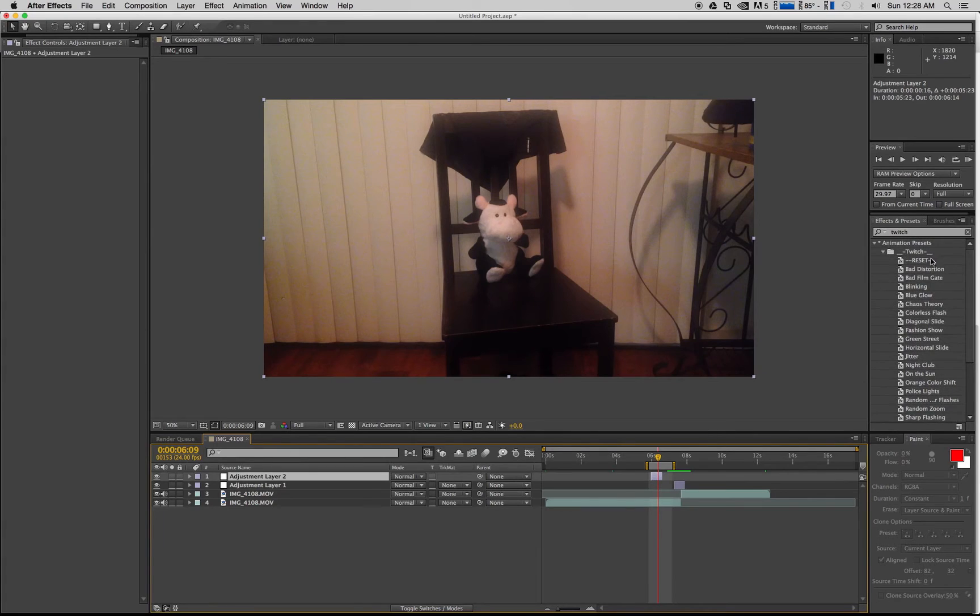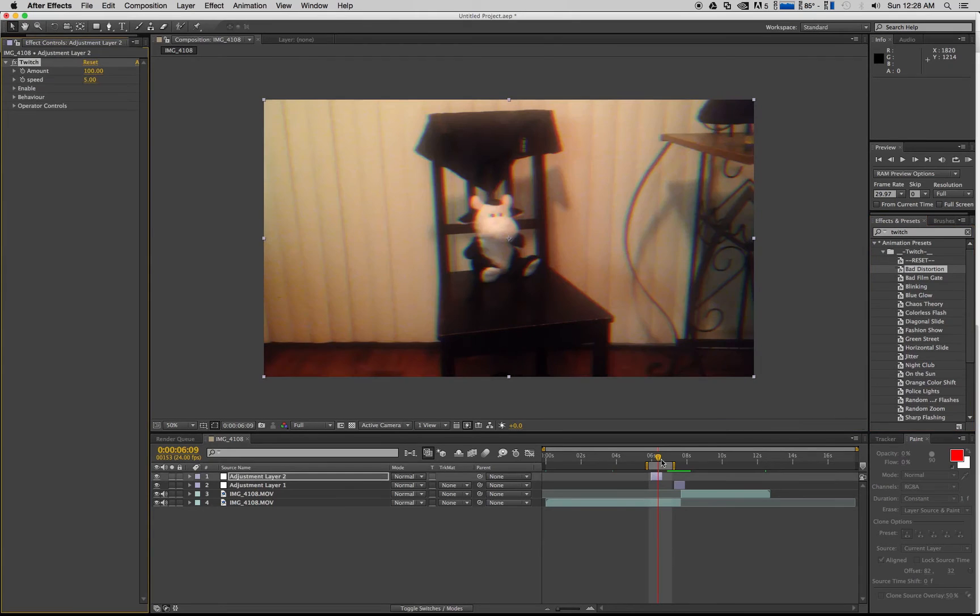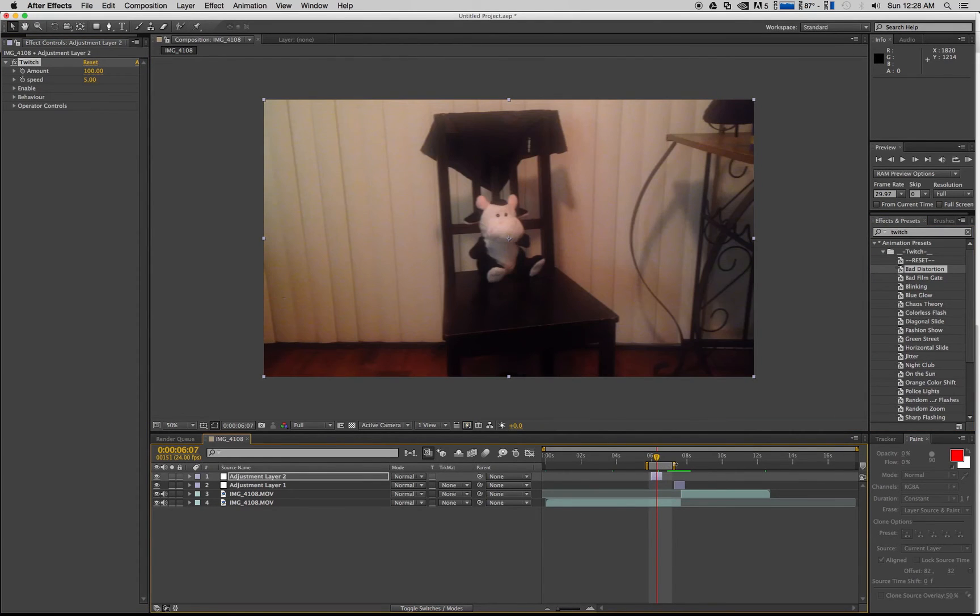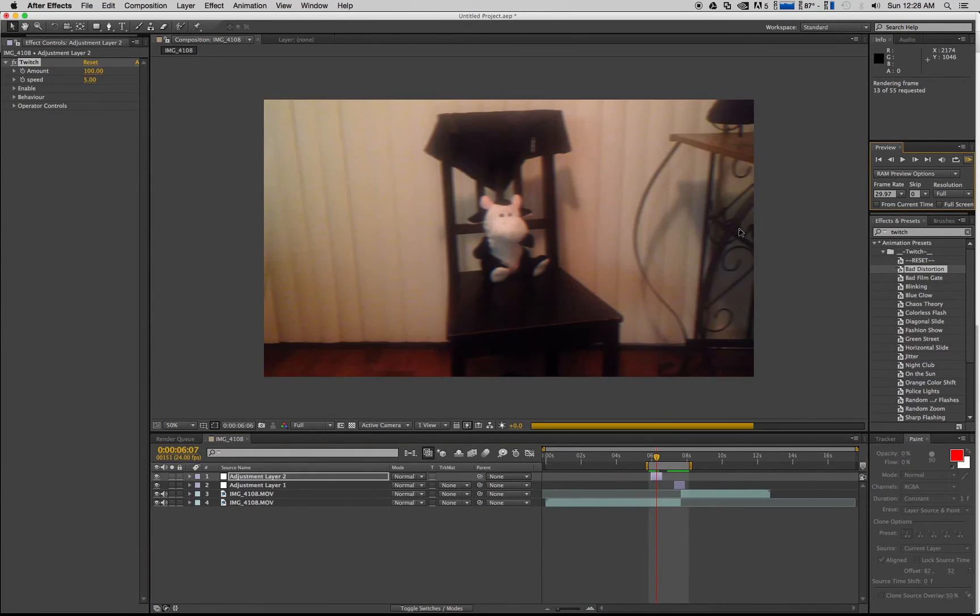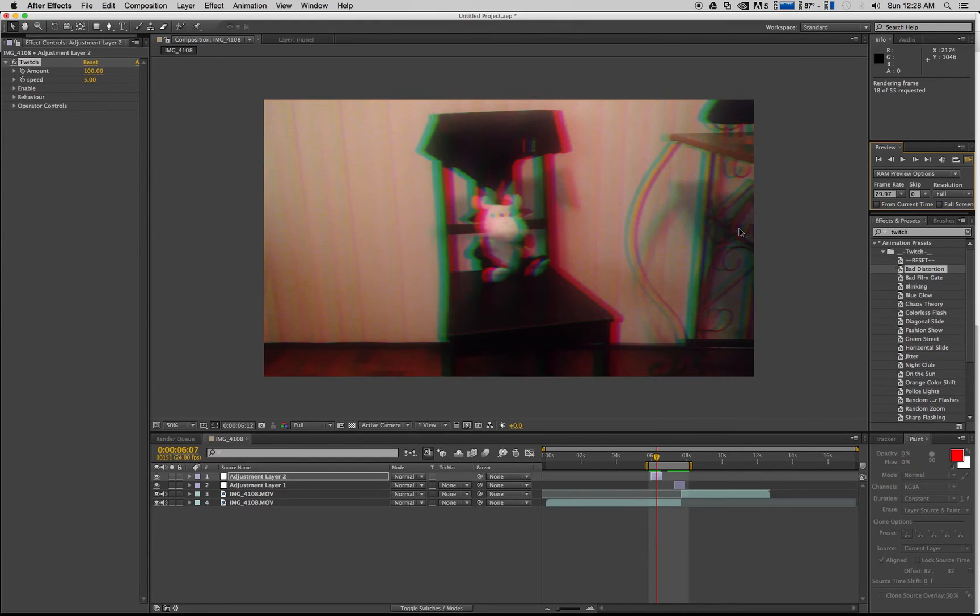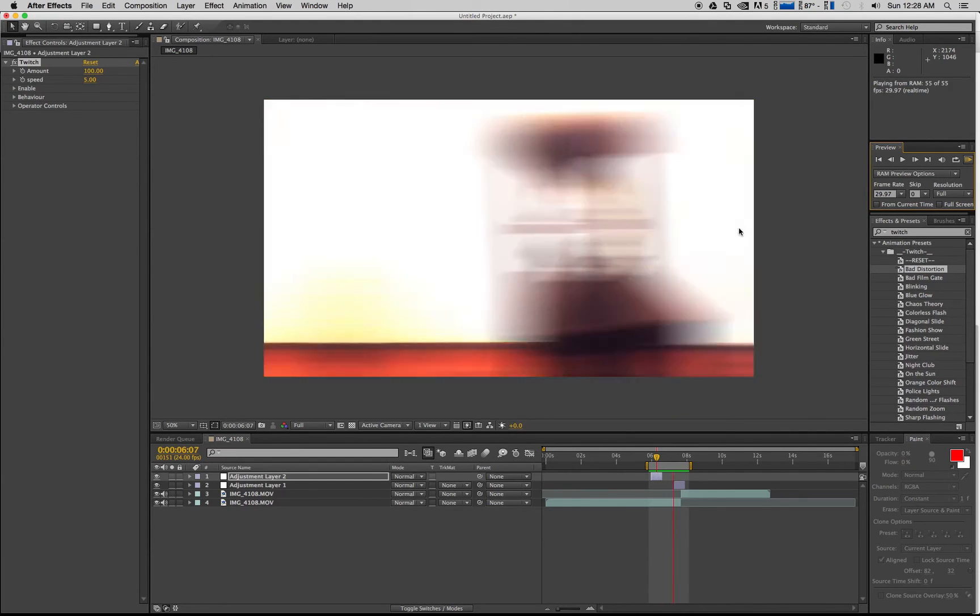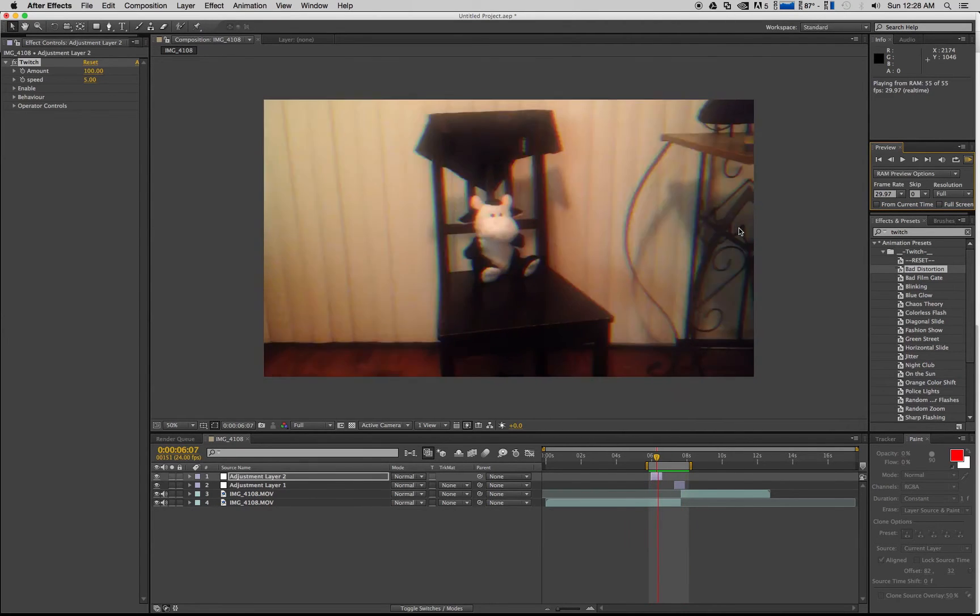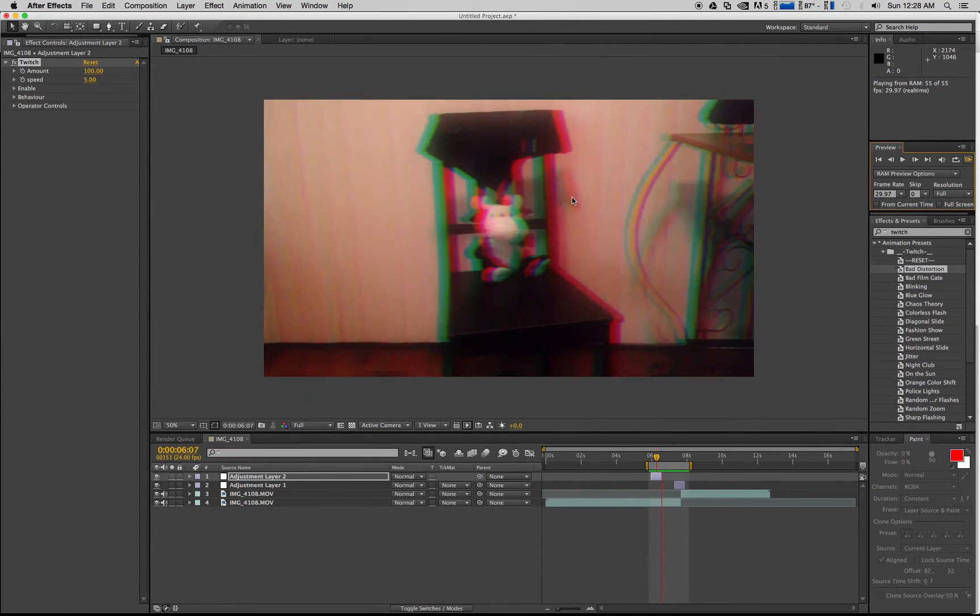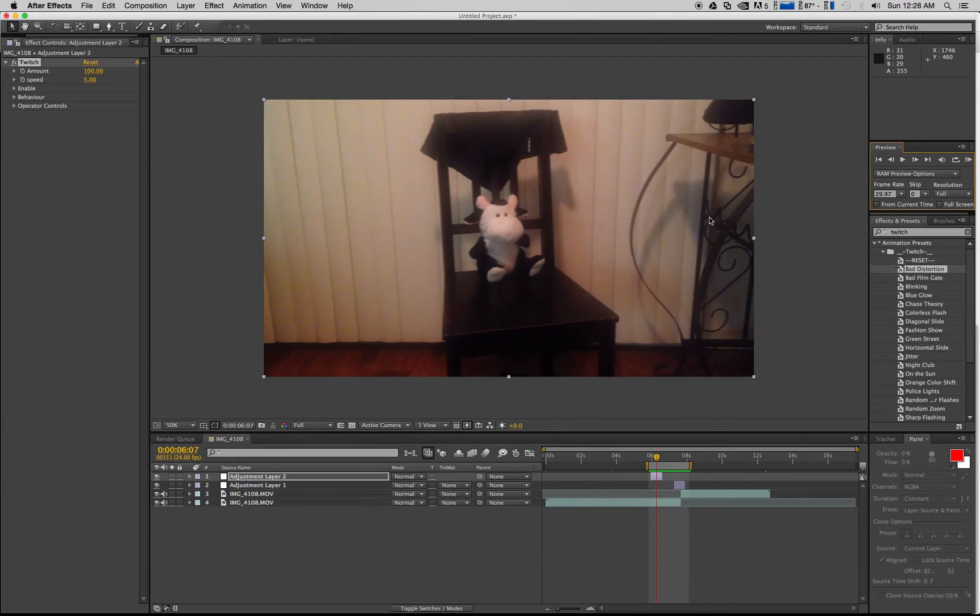I'm going to add another effect. And for this one I chose the bad distortion. Just click and drag that onto that. And then you're going to see some bad distortion. Now we'll just kind of RAM preview that whole section there. I'll show you what I'm going for. So now you see kind of a jitter before.